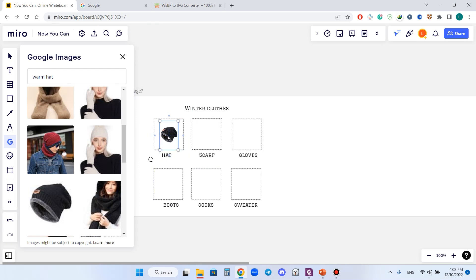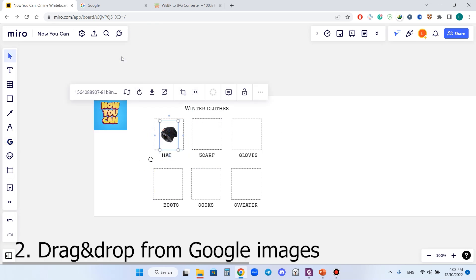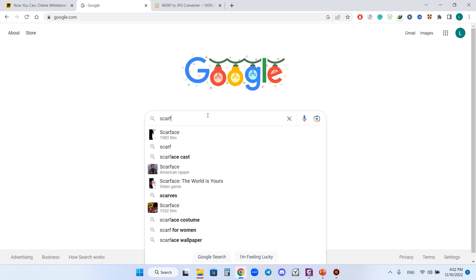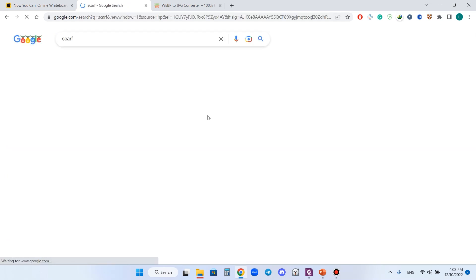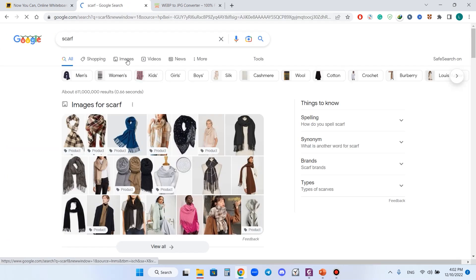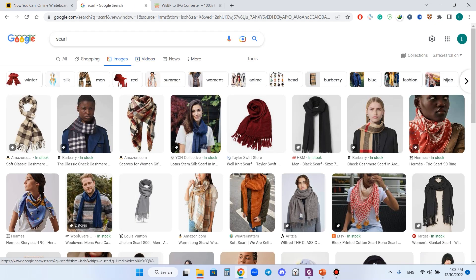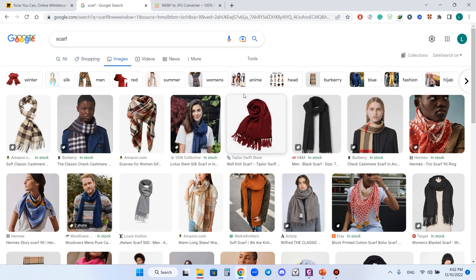I need to resize it a little bit, it is too large for my slide, and I have the first image. Number two, we can use Google Images to find an image. Yes, I need a scarf. I type in scarf, go to images and choose the image I like.